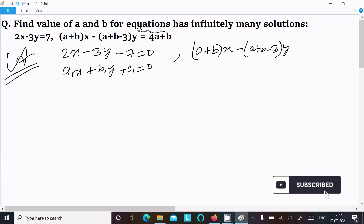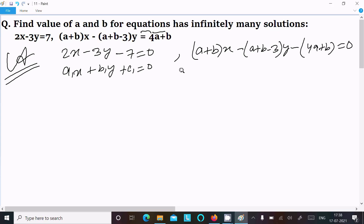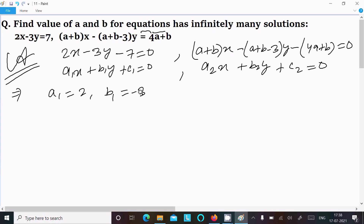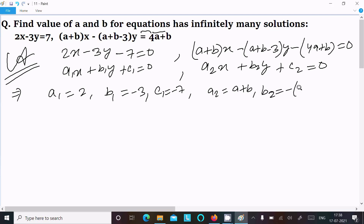Moving all terms to the left, the second equation becomes (a plus b)x minus (a plus b minus 3)y minus 4(a plus b) equals 0, which is of the form a2x plus b2y plus c2 equals 0. So we can compare: a1 equals 2, b1 equals minus 3, and a2 equals a plus b, b2 equals minus(a plus b minus 3).